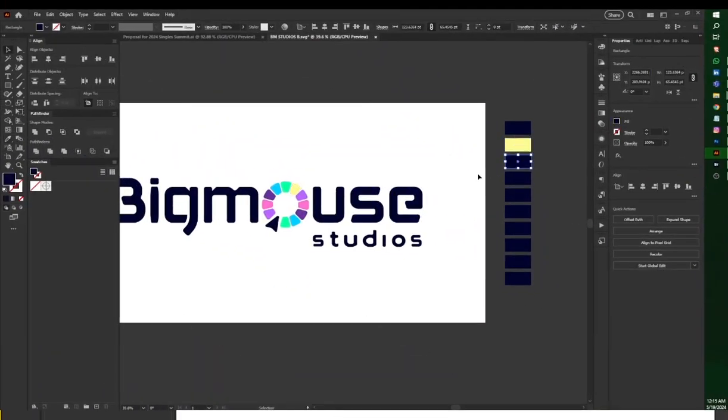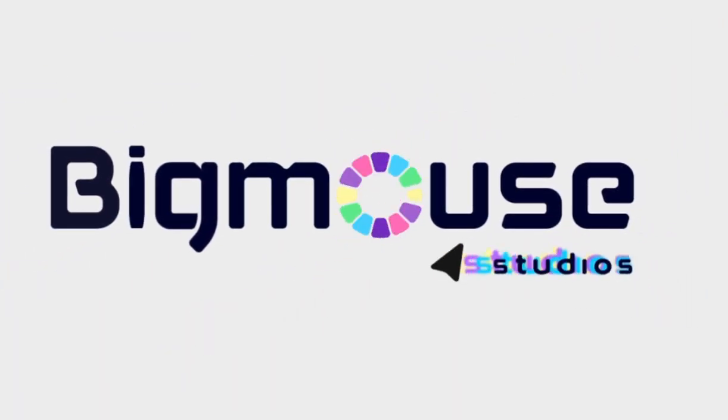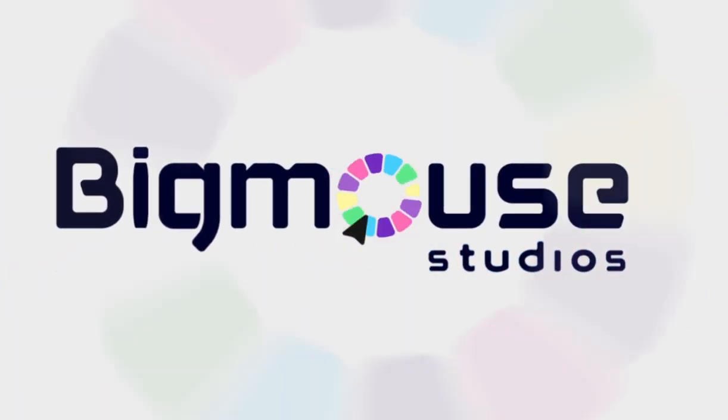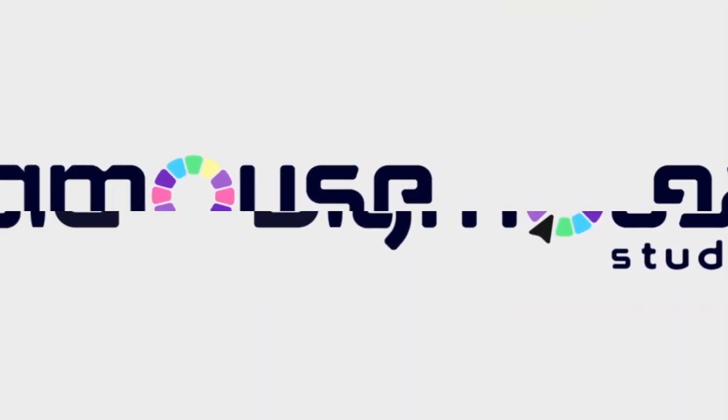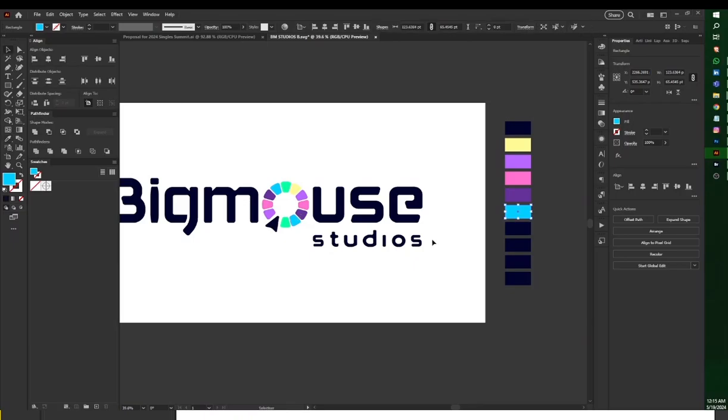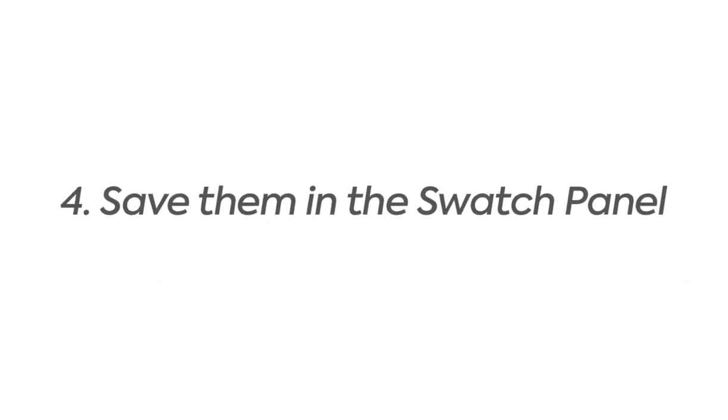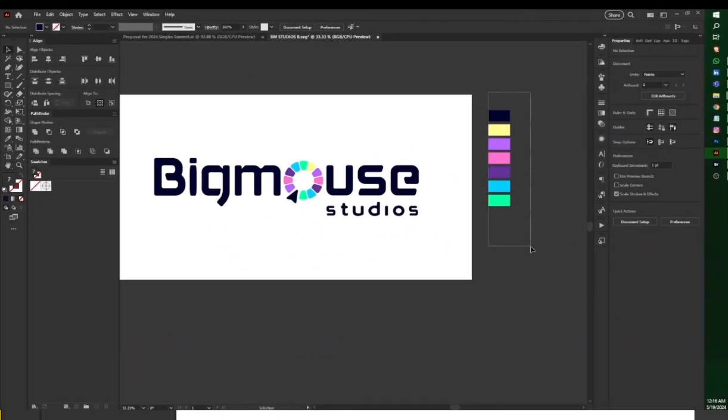Most clients will use about three to four colors, but in this case, Big Mouse Studios has more colors here to extract, so I extract all of them.